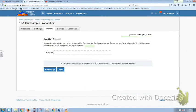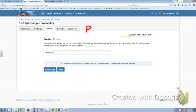Question number two reads: a marble is pulled out of a bag holding four blue marbles, three red marbles, eight yellow marbles, and five green marbles. What is the probability that the marble pulled from the bag is red? Please put it in percent form. So, the probability of the marble being red — remember, the probability of any outcome is the number of favorable outcomes over the number of possible outcomes.